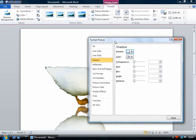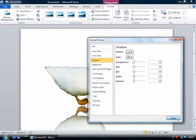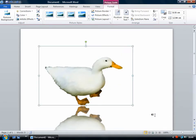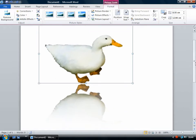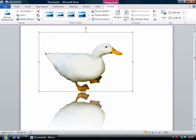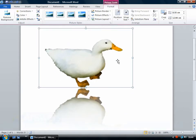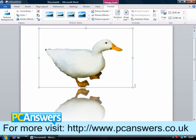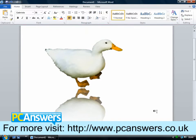These image editing features are really good because it means that you can perform simple edits from within Word. You don't need to open up any other software to edit your images.